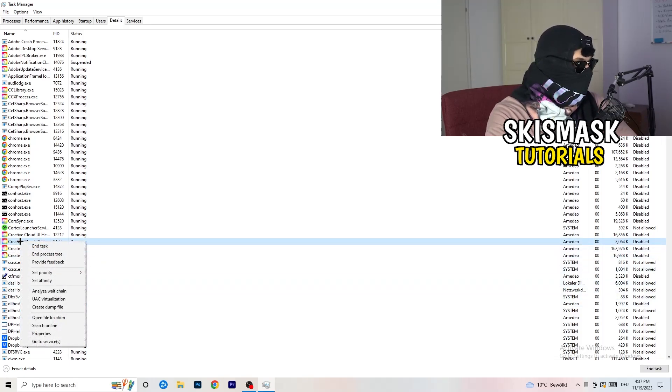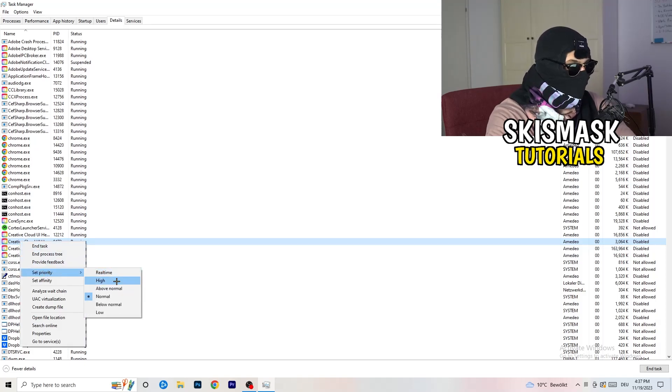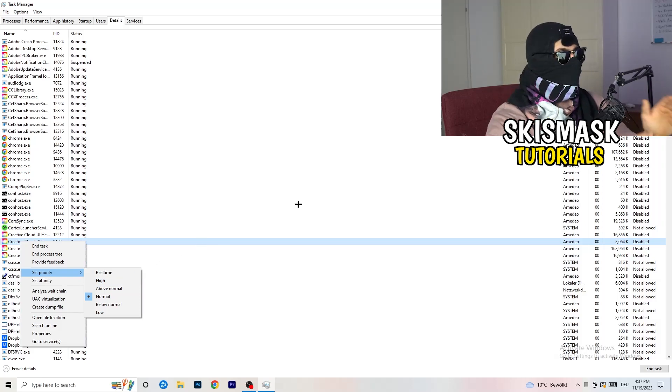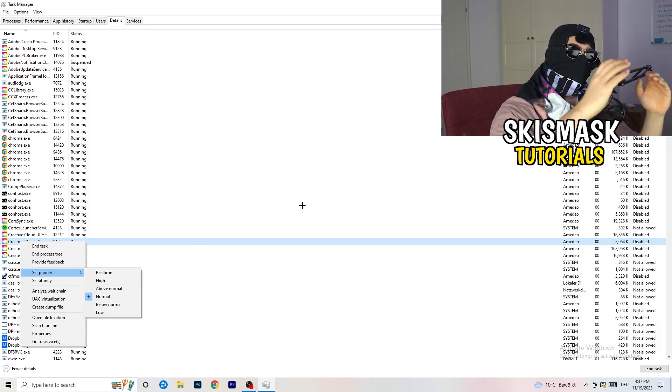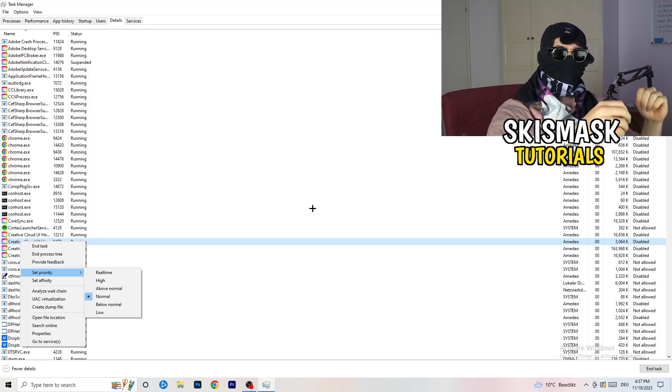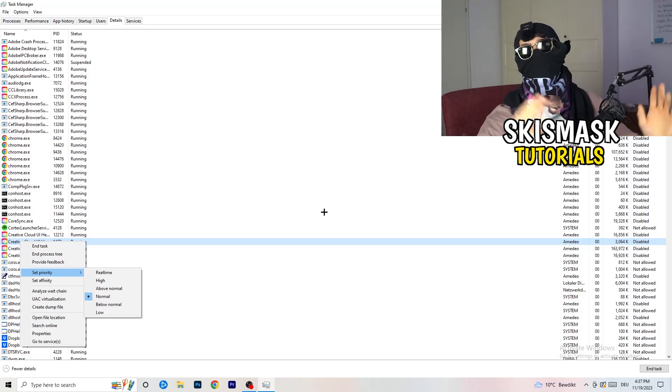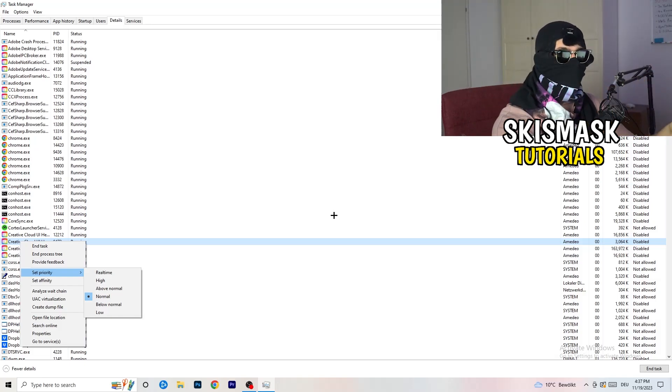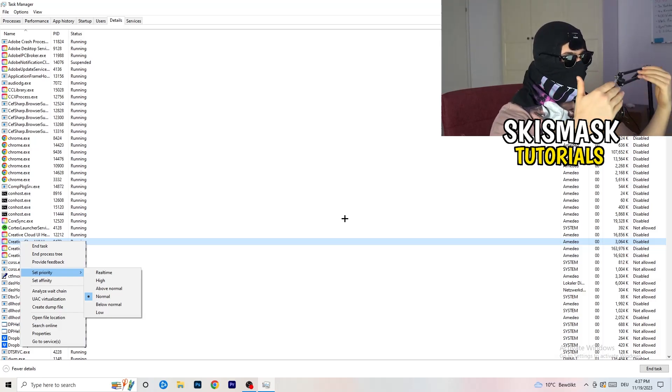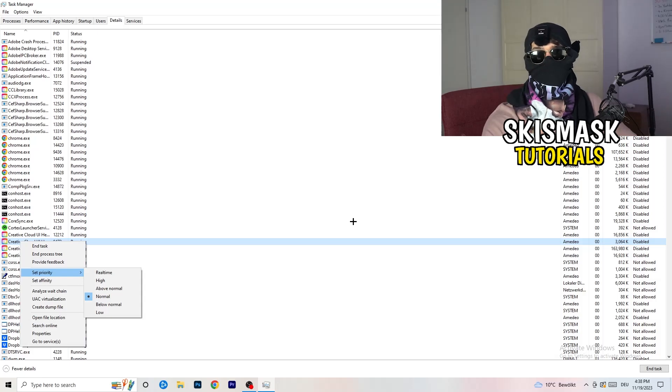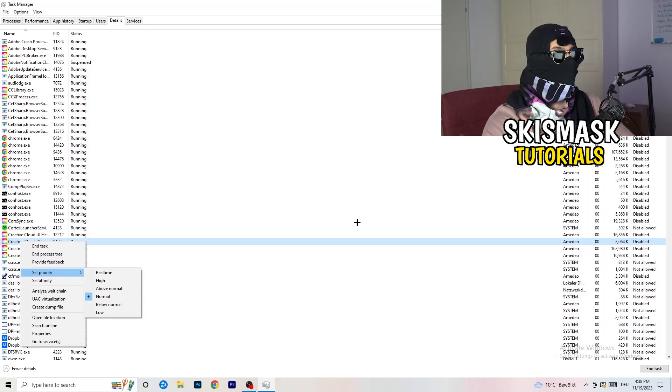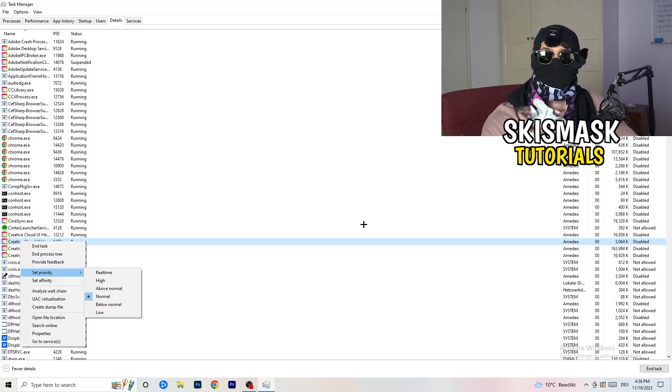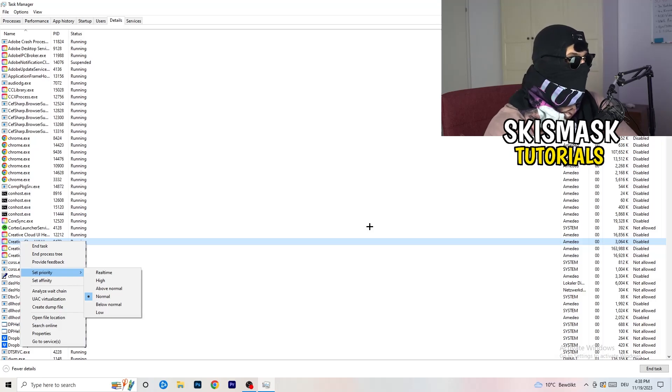You're going to right-click. You're going to go to set priority. And now you need to go to above normal or high. What this will do is really simple. You're going to tell your PC how prioritized your game will be for your PC. So all the performance your PC has will go into this game, into the launcher. So you need to check if it's working better for you on above normal or high. It depends on which PC you're currently using, which is working better for yours. Really simple. So just check for it and do the same thing to your launcher. And this will probably fix your issue you're currently having with black screening.